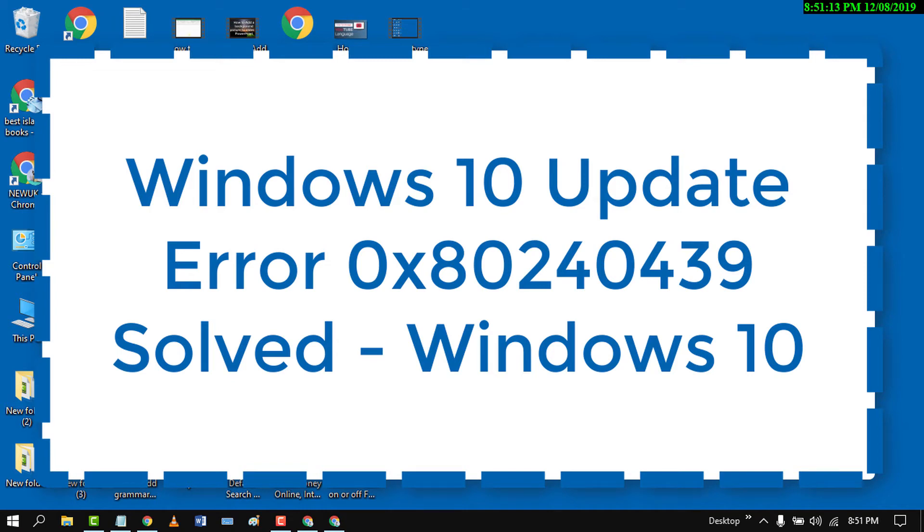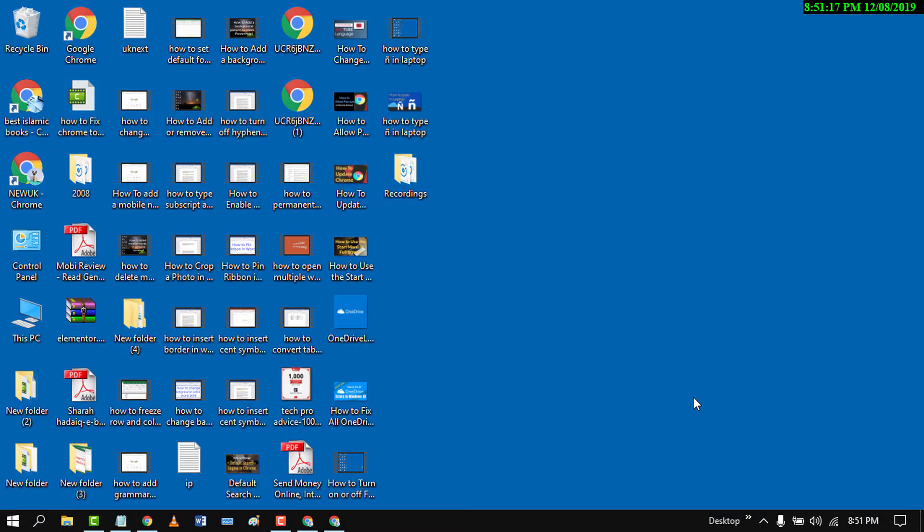Hello and welcome guys. Today in this video I'm going to show you how to fix Windows 10 update error.